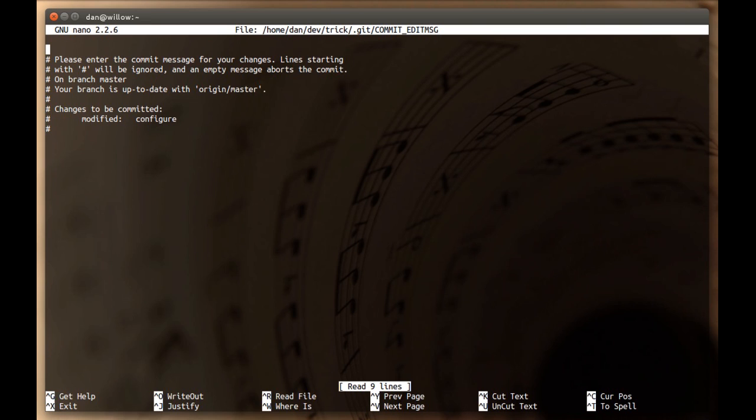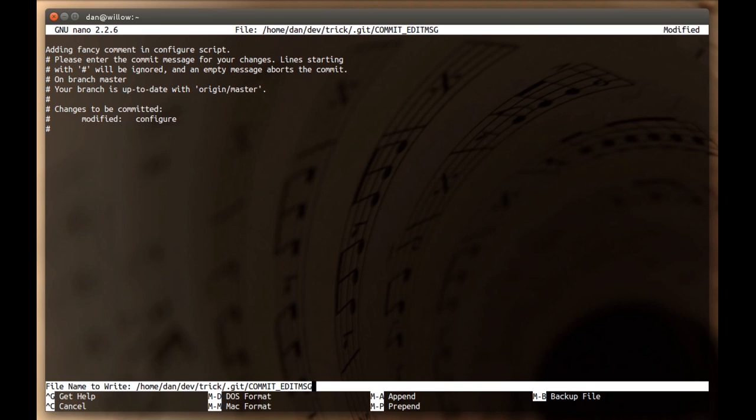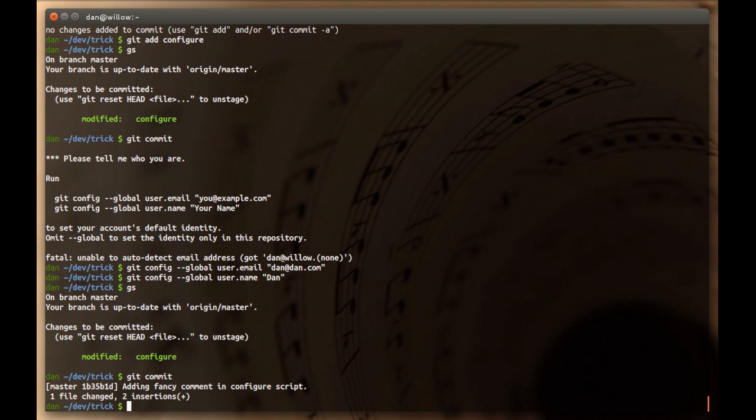What we have here is the chance to write your commit message. So, this is where you will describe what are these changes. So, I'm going to say, added fancy comment in configure script. And we're basically going to save the file. And then exit.